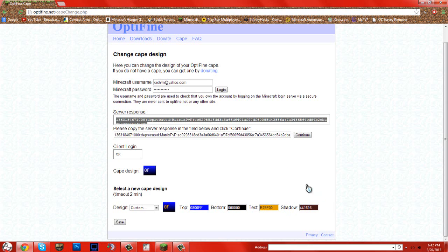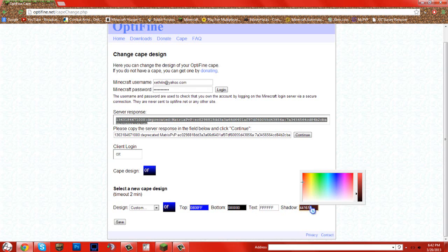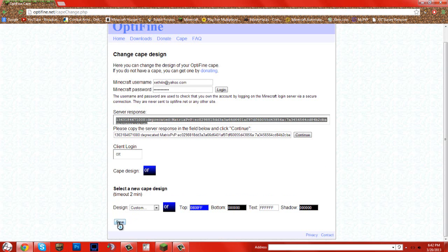Change this to black. Text to white. There we go. And this shadow, it's going to be black. That's how I like my cape.